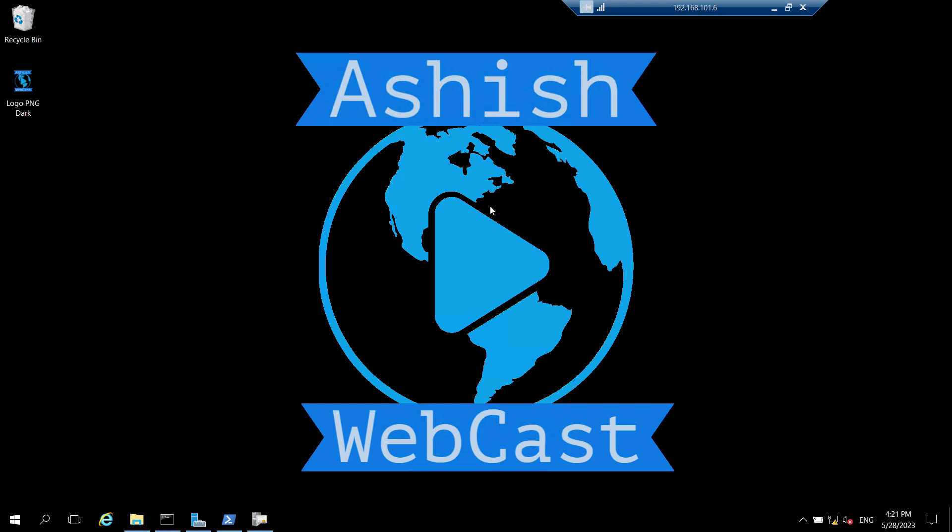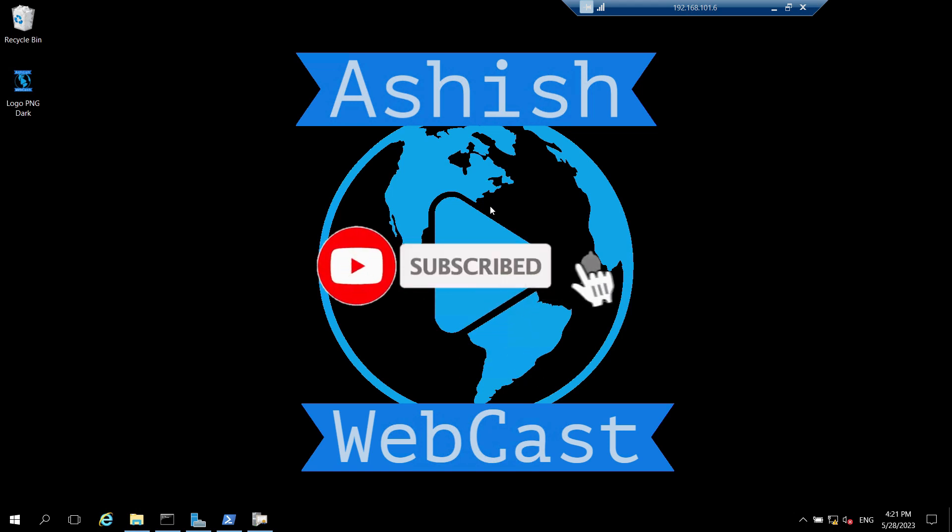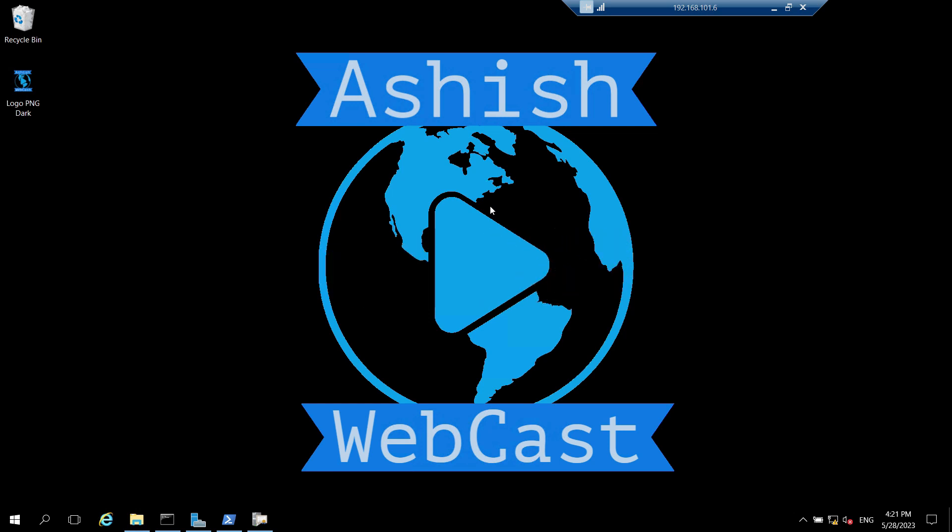Hello friends, welcome back to your channel Ashish Webcast. I hope you all are doing well. Welcome to the next video of how to set up two-tier PKI environment series. If you are new to my channel, please subscribe to Ashish Webcast and watch my other videos as well. You will get the link in the description box. Let's start this video without any further delay.